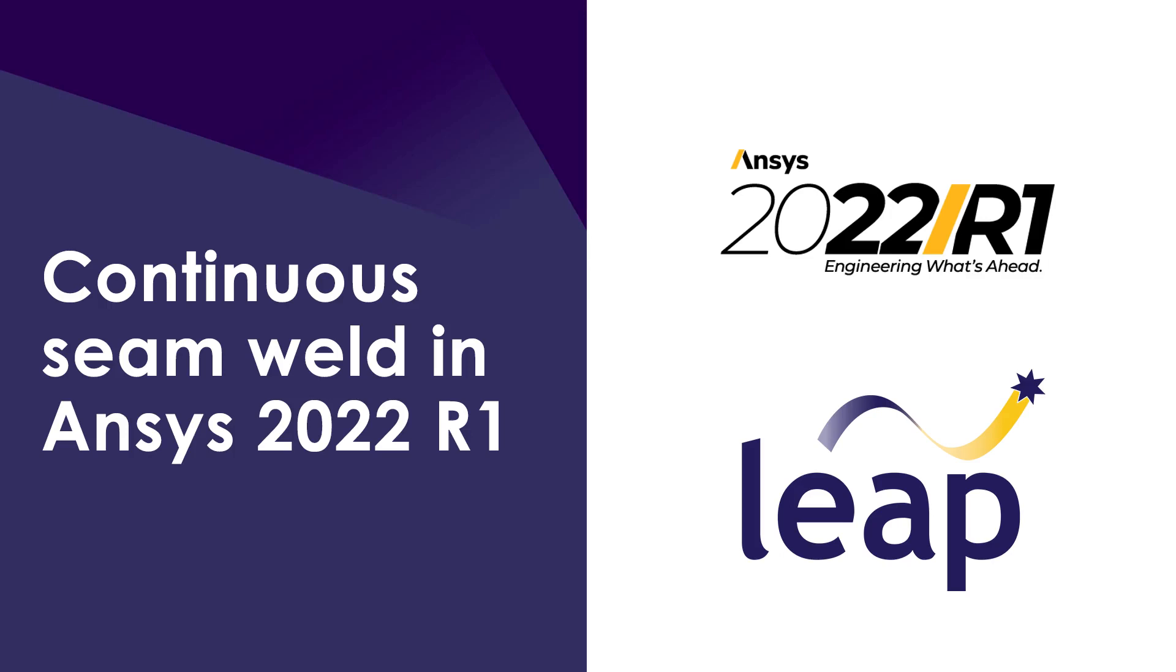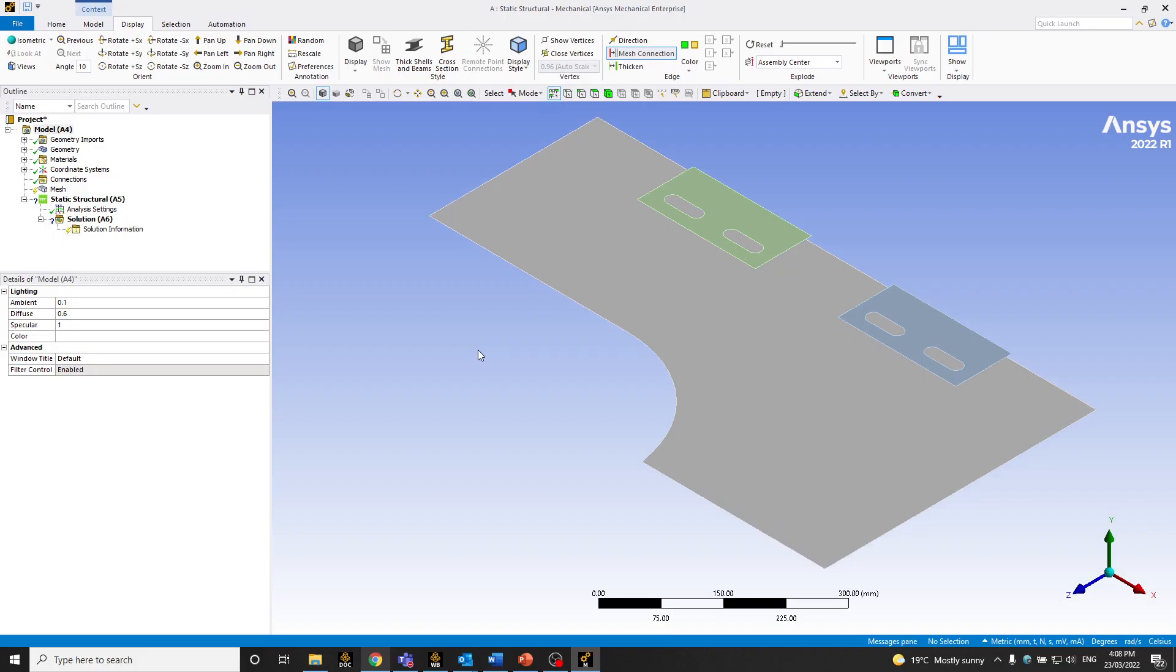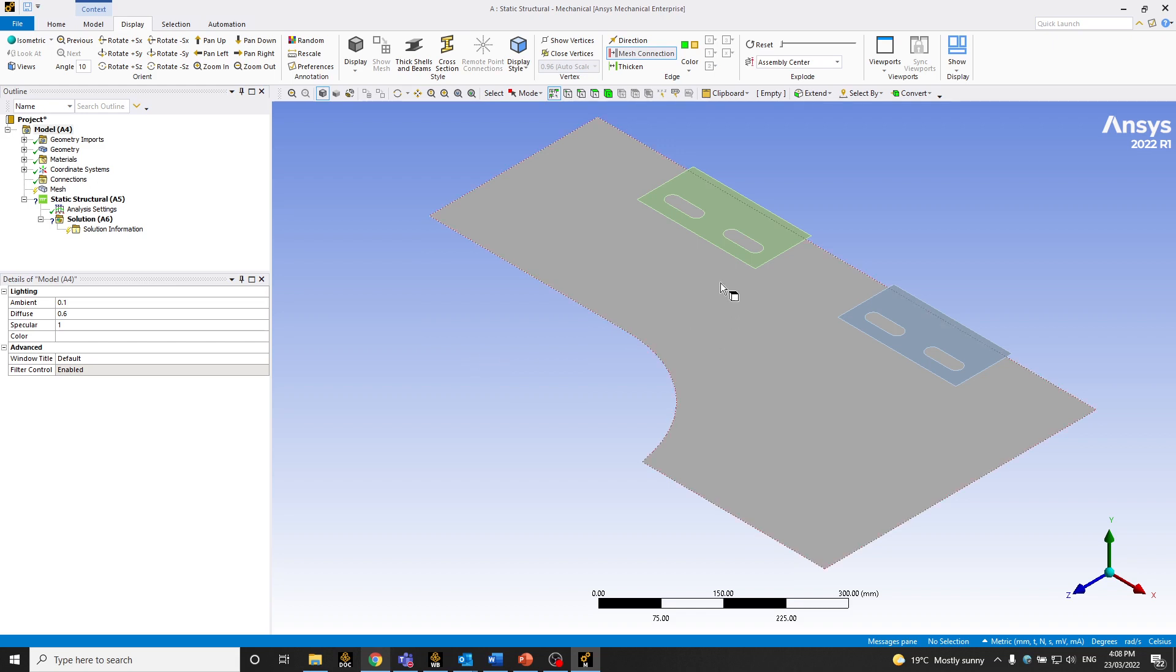Hi all, so today we'll be going through the new features in 2022 R1 regarding weld objects. So I'll be creating two examples, one would be a continuous seam weld and one would be an intermittent seam weld.